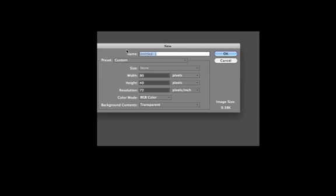Here I'm in Photoshop Elements and I am creating a new image. I'll just give it gradient color as the name.